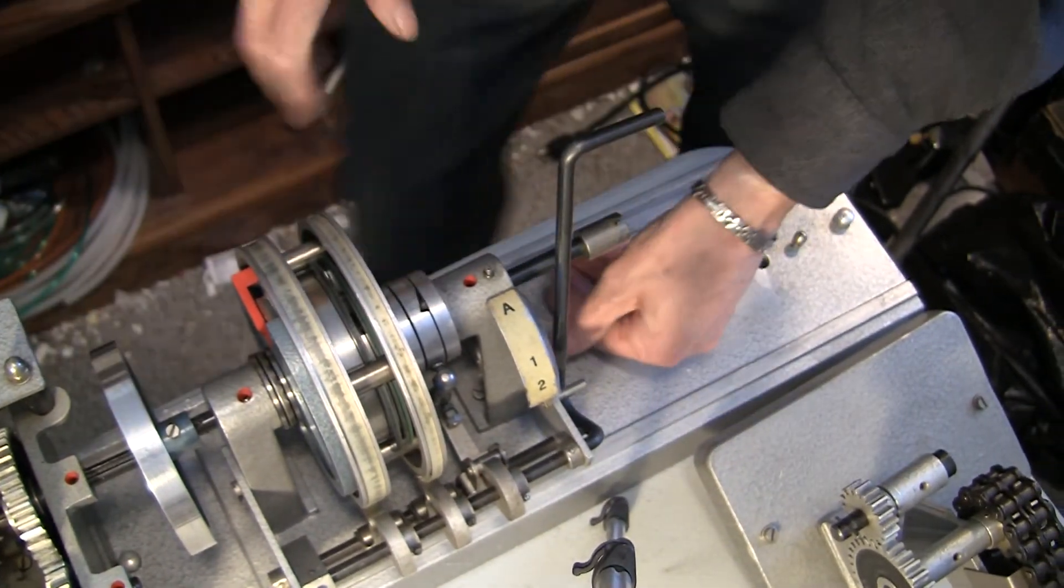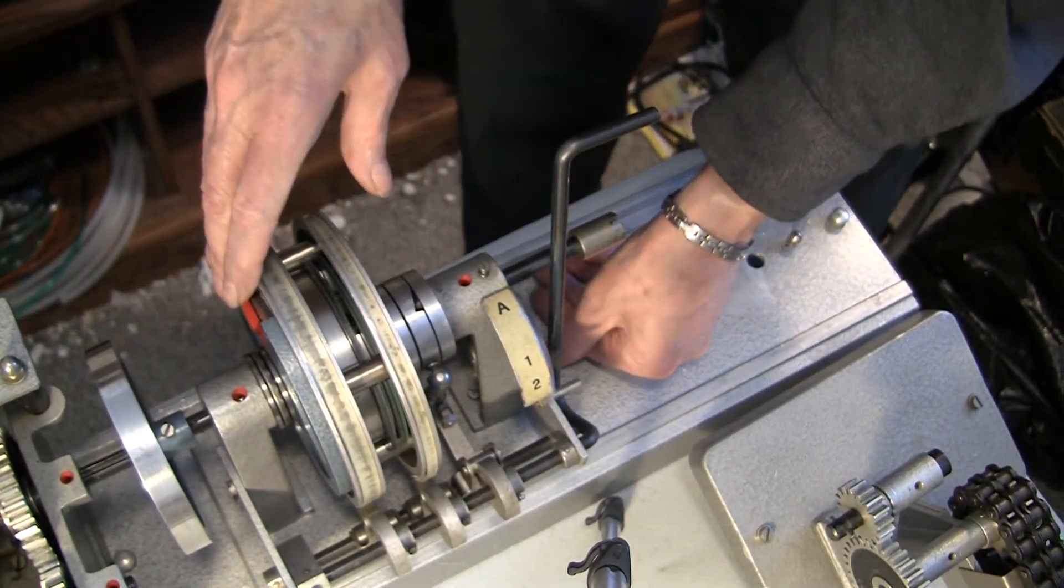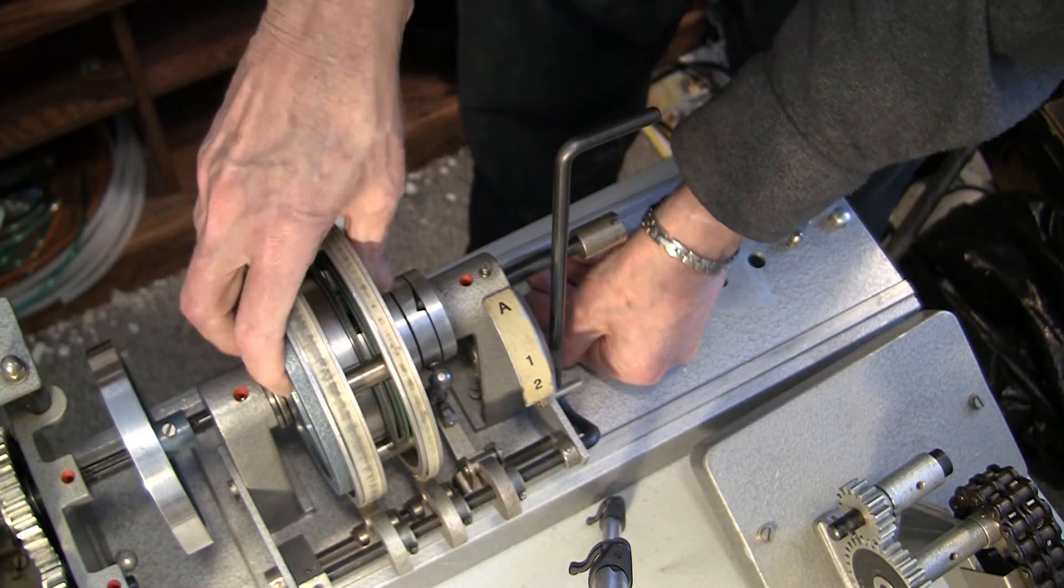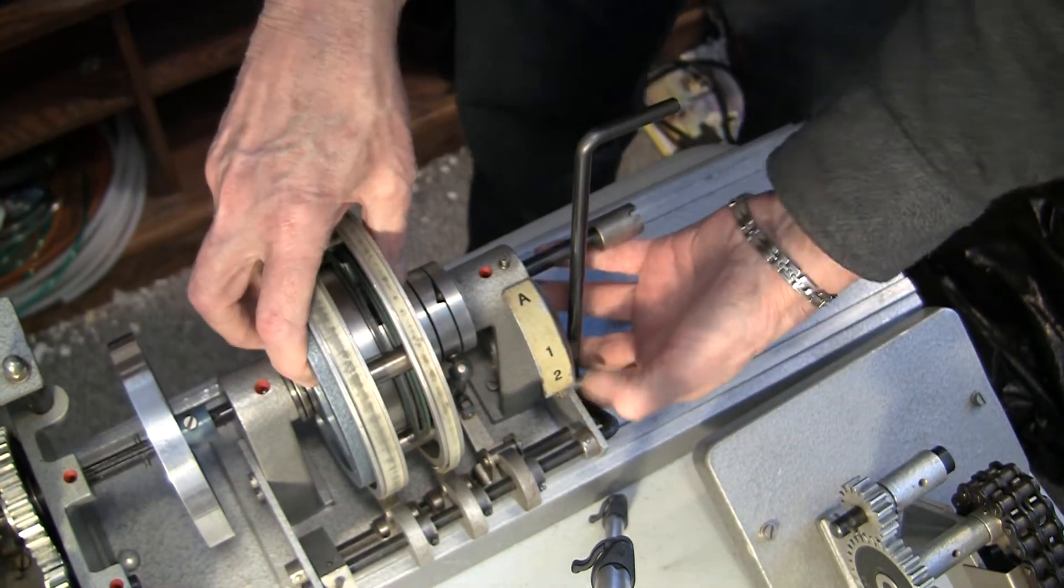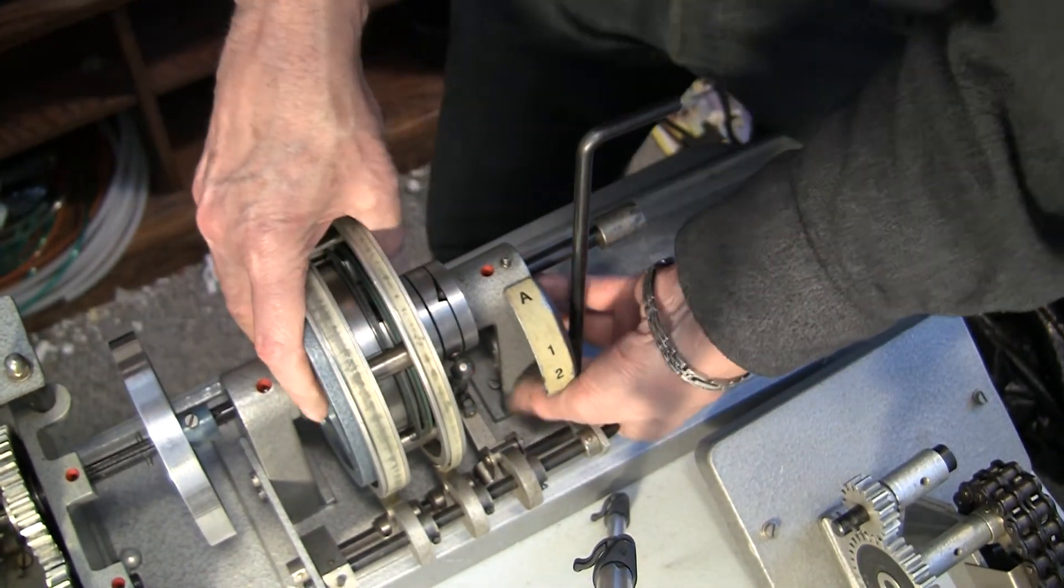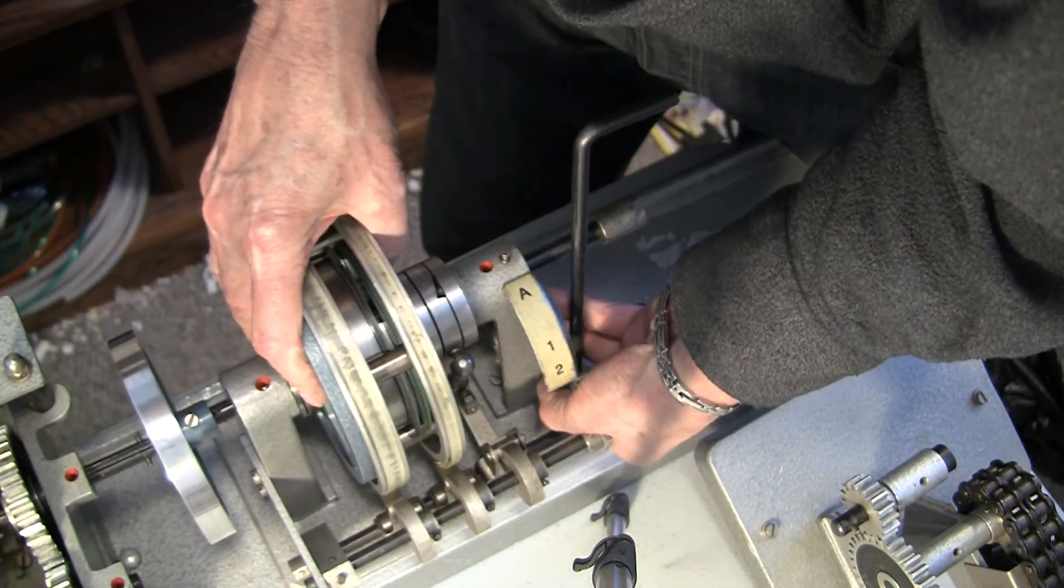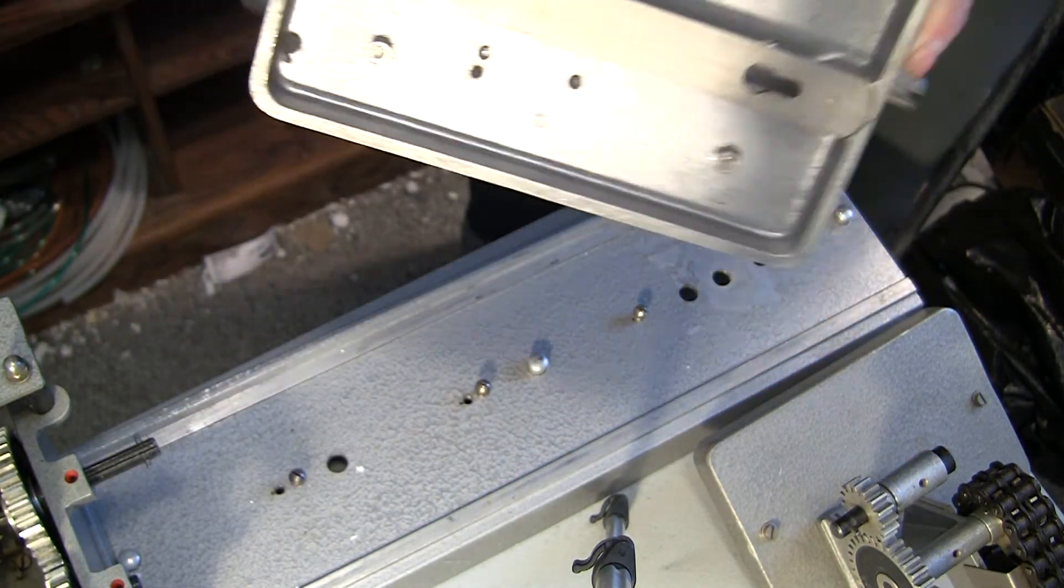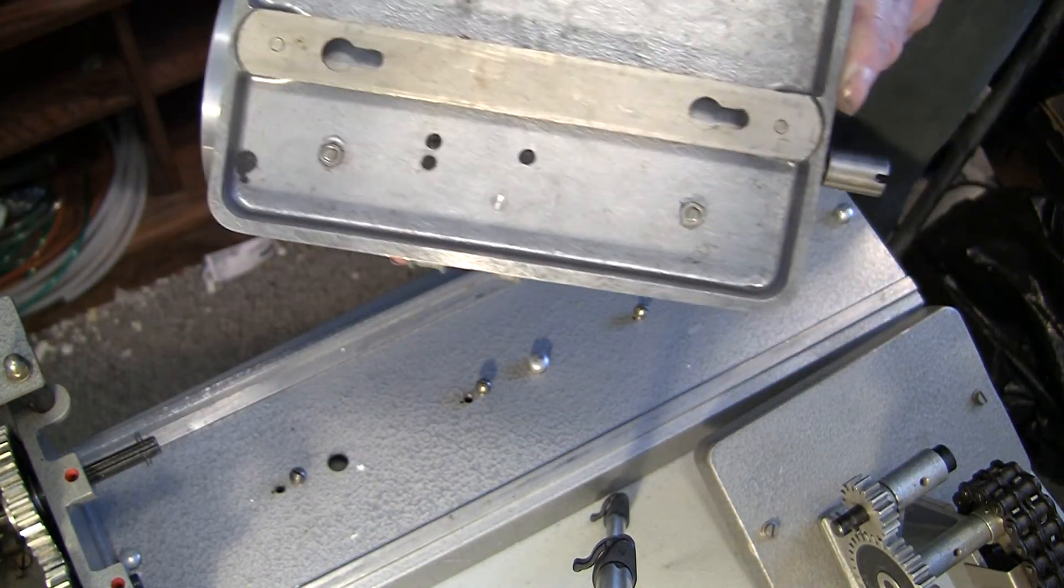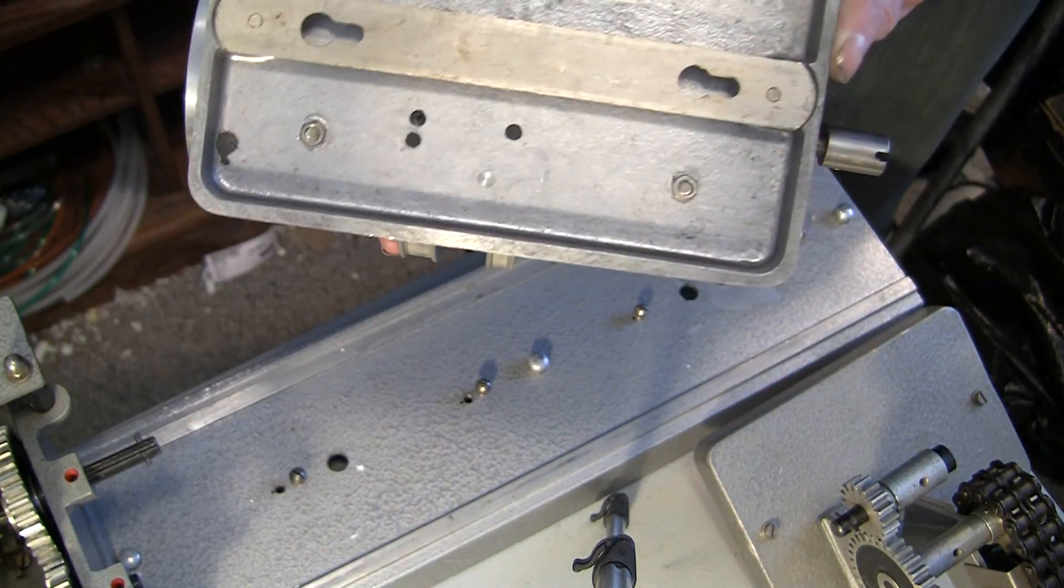You simply push the button, slide the unit back, and it comes right off. Just like that.